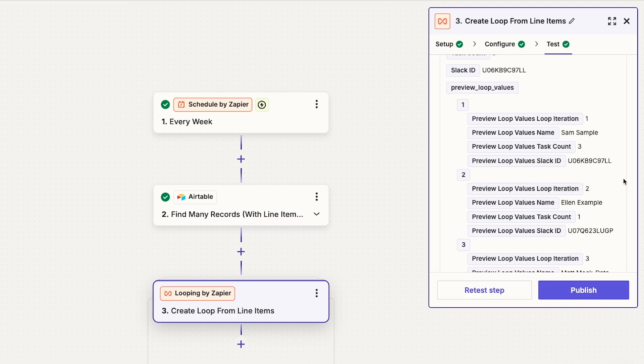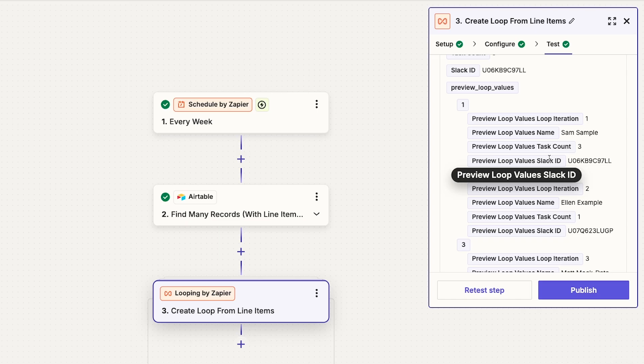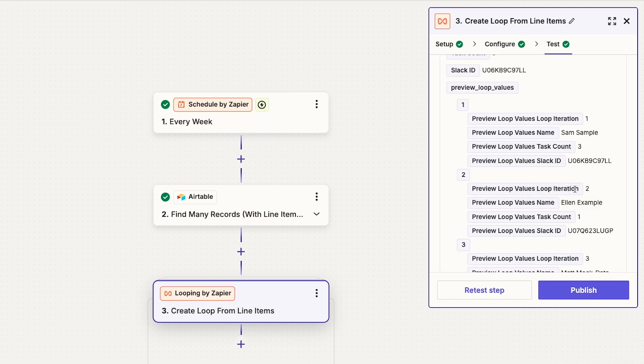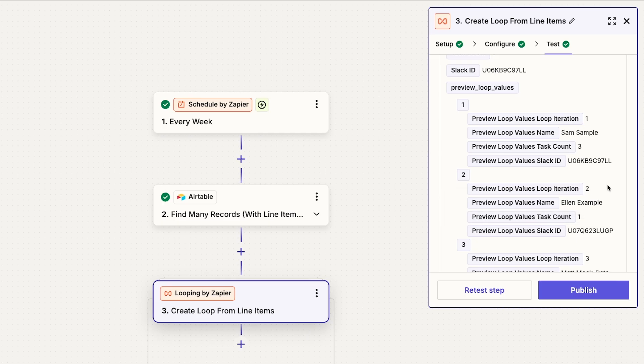So each of our iterations includes a name, a task count, and a Slack ID since those are the three value sets we created. Each iteration also includes an iteration number by default. So this is all the data that your loop will retrieve and process as it runs.